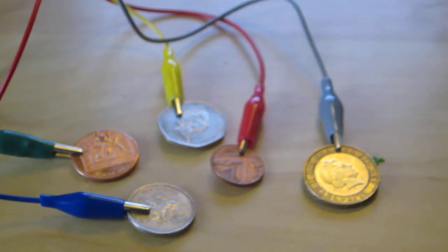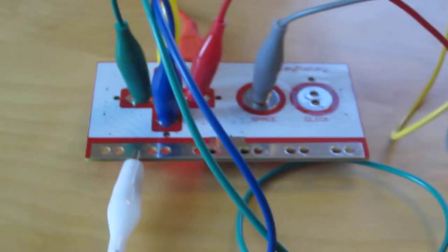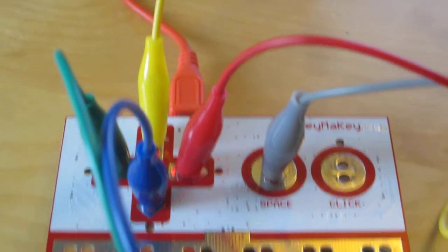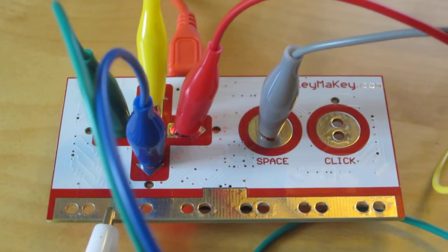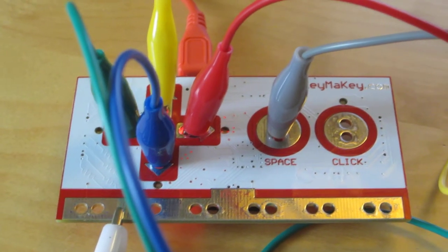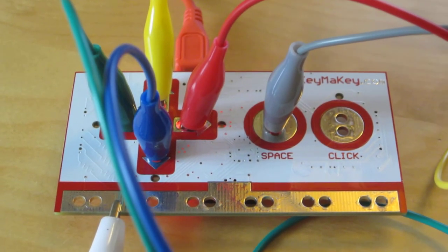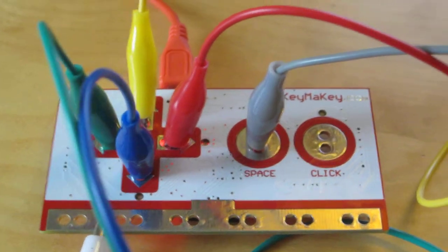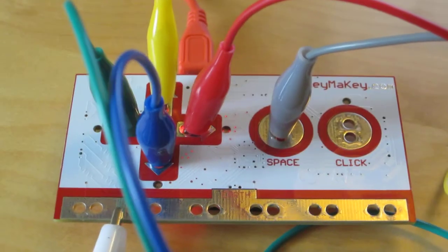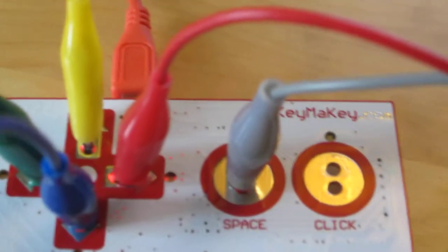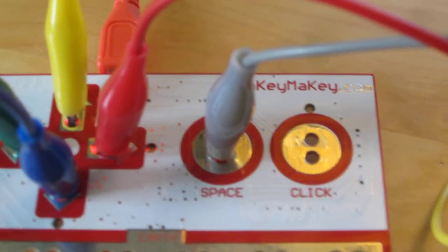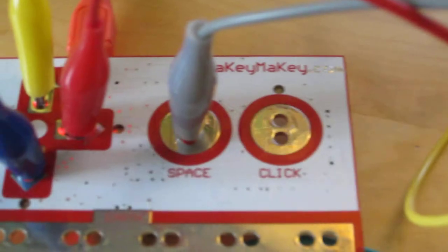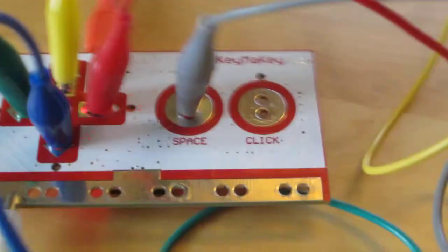Okay, so here's the Makey Makey kit. Basically, all I've got here is the Makey Makey circuit board. I've connected up the wires, and if you can see on the wires, there's up, down, left, right, space, and click.